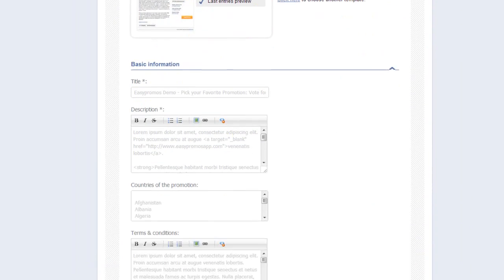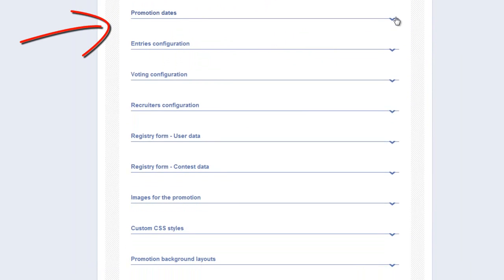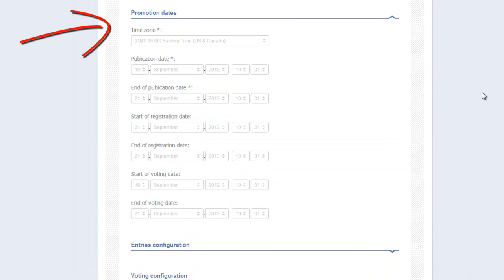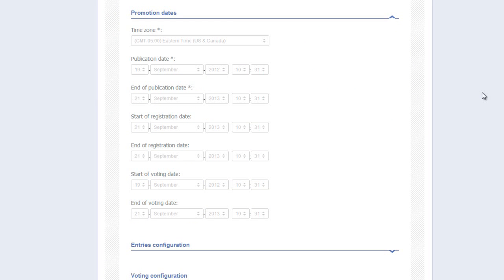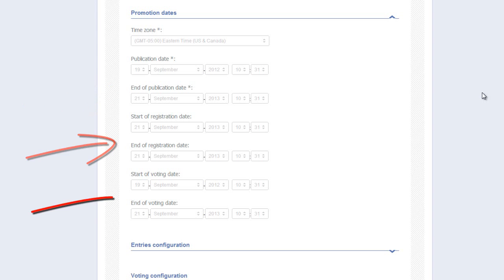Here, I scroll down to Promotion Dates and open up that tab. Pick Your Favorite is supported by Easypromos Premium App. Once you have installed the app onto your Facebook page, you will be able to access, via your Edit Dashboard, an Advanced Date Settings panel, allowing you to manipulate various dates directly affecting your promotion launch time, registration times, and voting times.